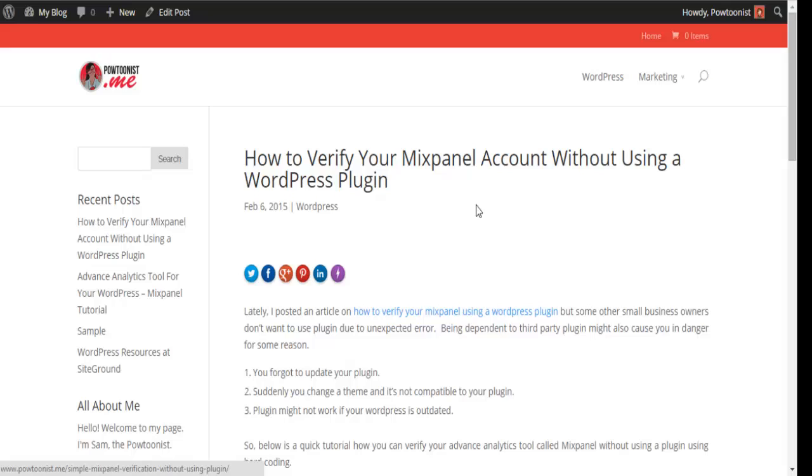Today I'm going to teach you how you can verify your Mixpanel account without using a WordPress plugin. It's a hard code method.